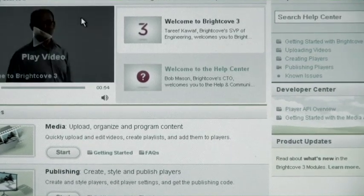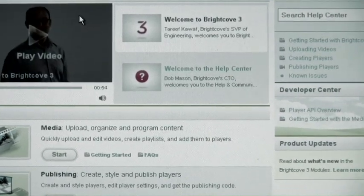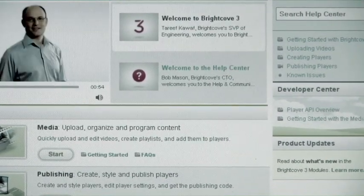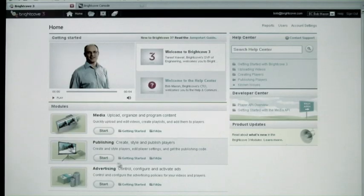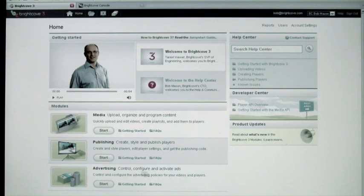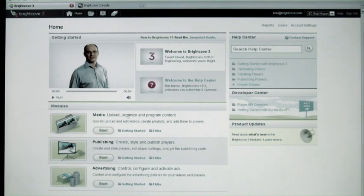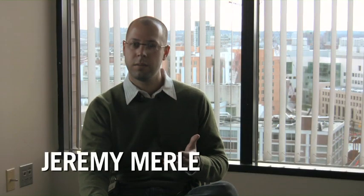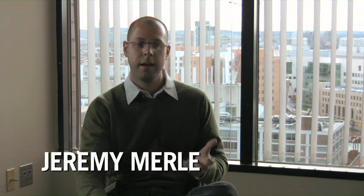As part of that, we took functionality that was available in the console and broke it across three main areas: managing your media, publishing your video players, and controlling your advertising if you're a media company. Each module is broken down into a separate place that focuses on users grouping their content, organizing it into playlists, and then grouping those playlists and programming them into video players.